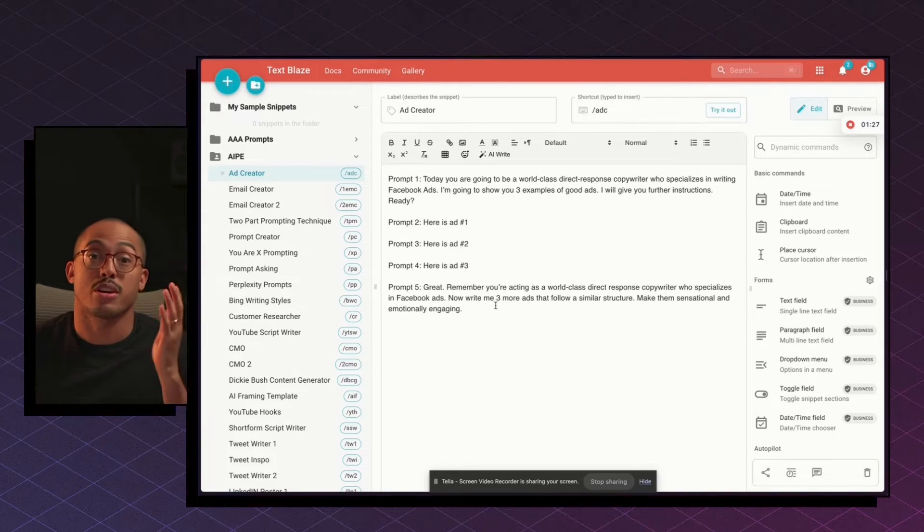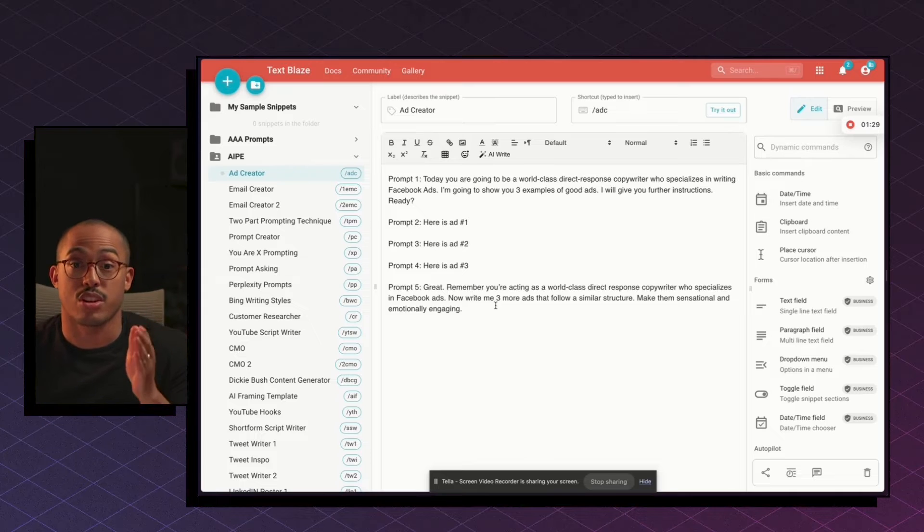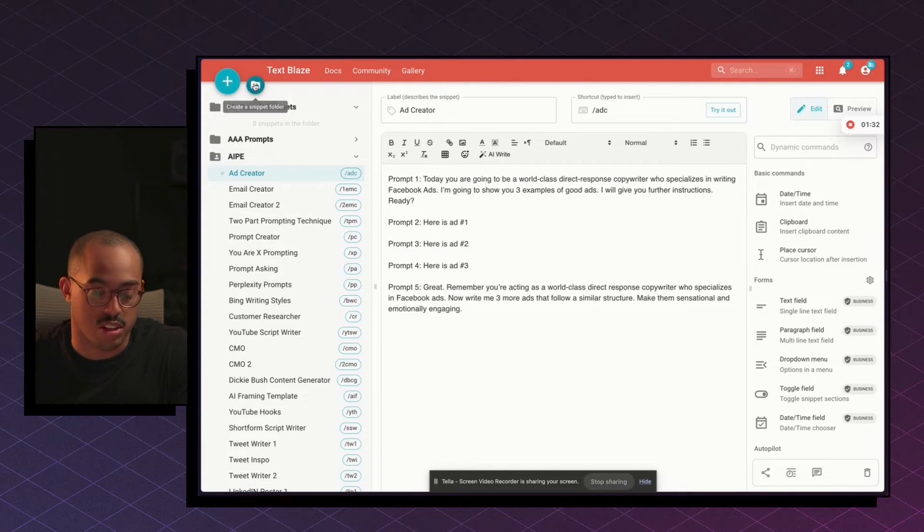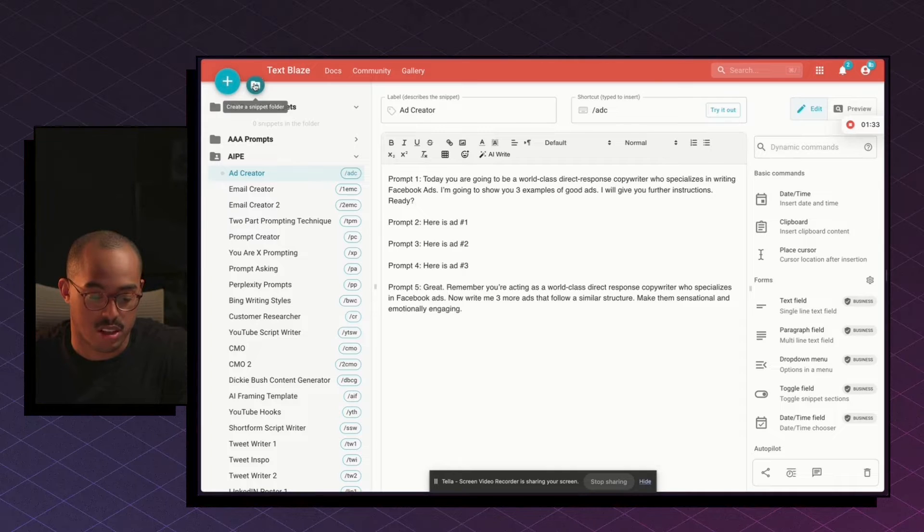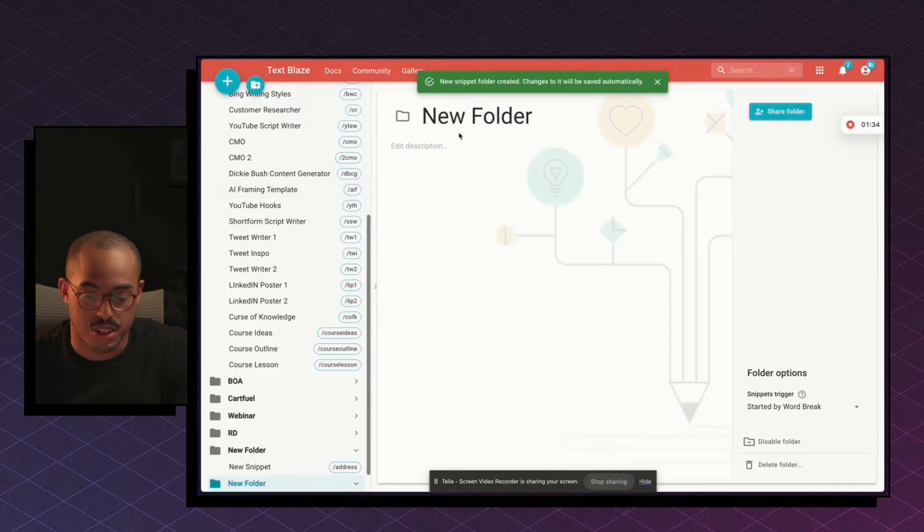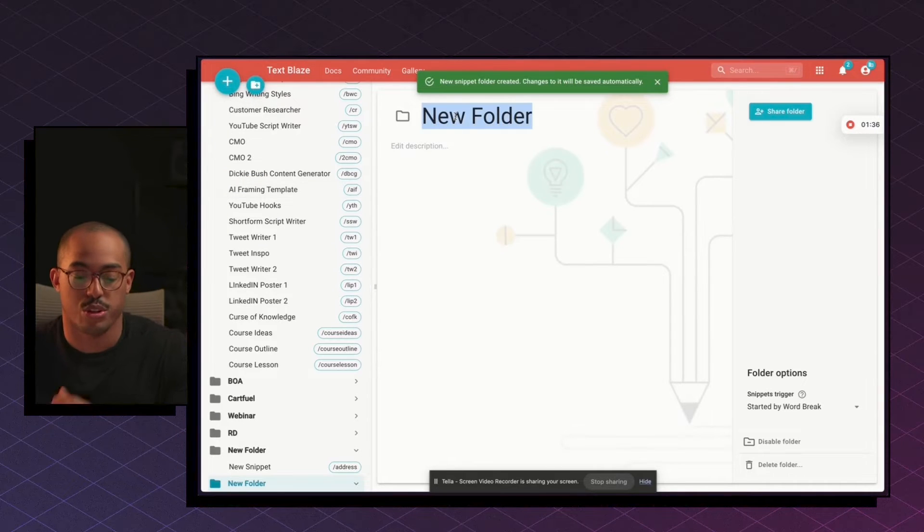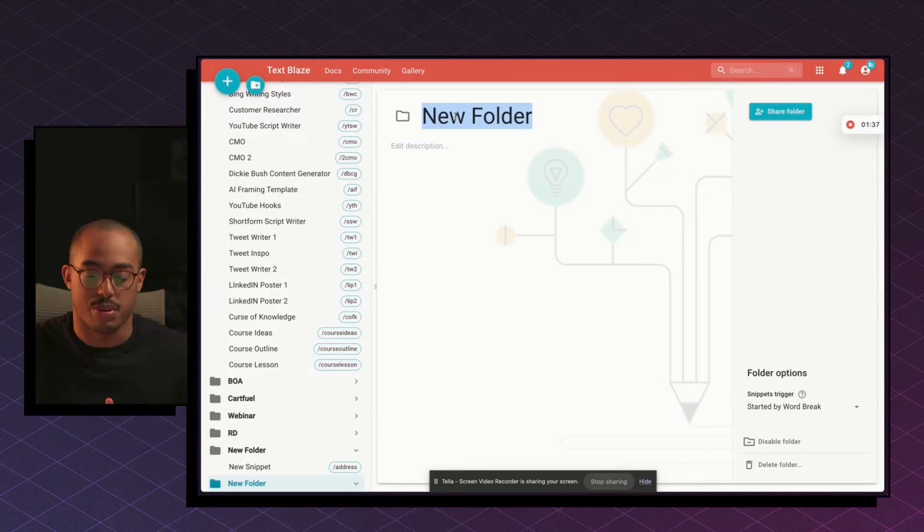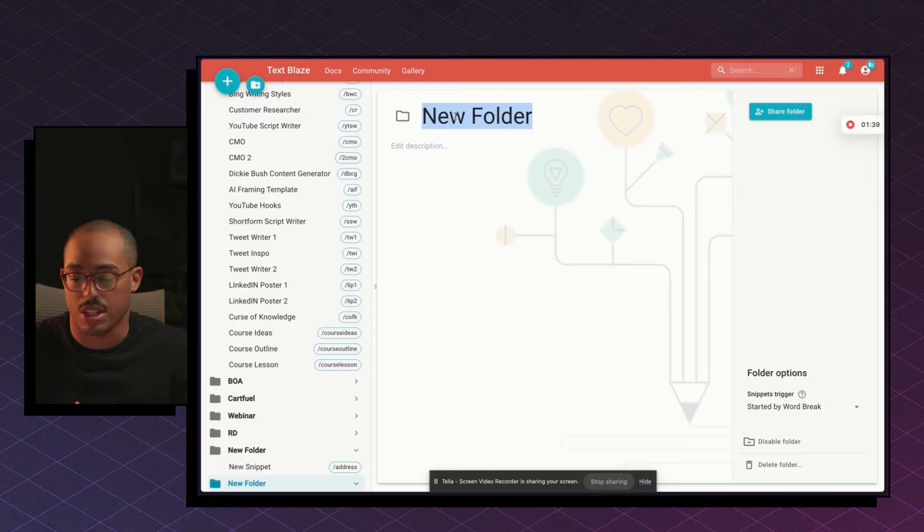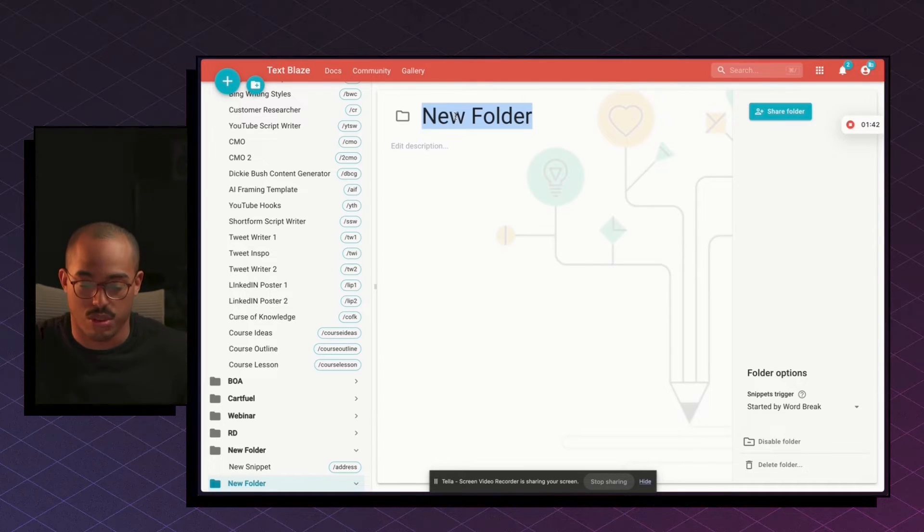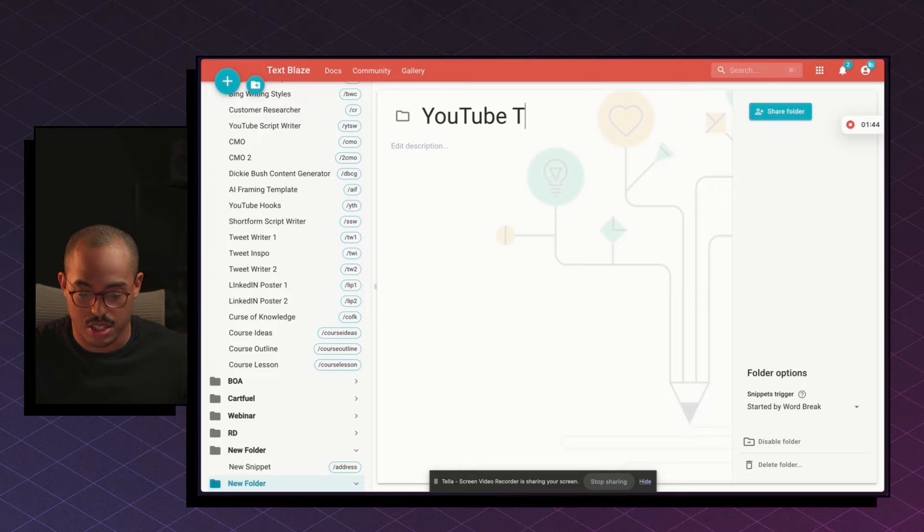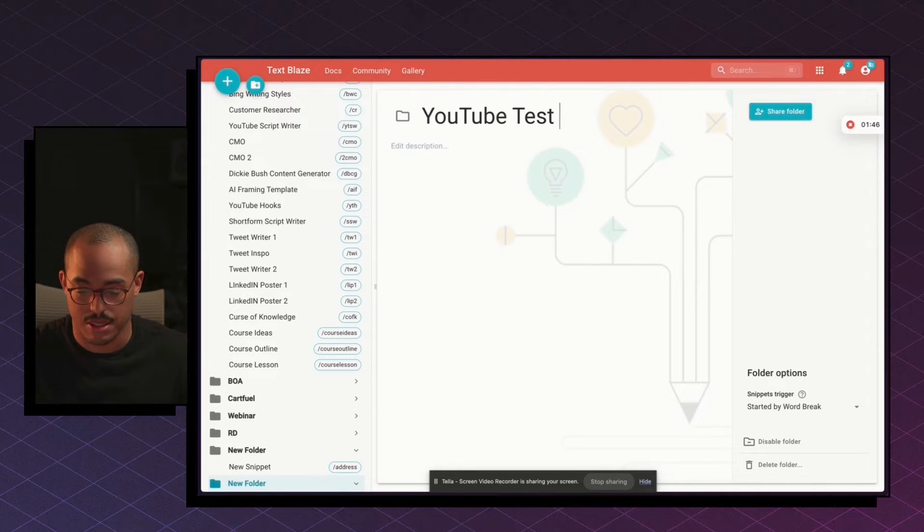So I want to share how you can actually create your own snippet inside of TextBlaze. The first thing is you can create a folder by clicking on create a snippet folder. And in this folder is where you can store all of your different prompts or different snippets that you have for a particular thing that you're trying to do. So for example, I can just say YouTube test snippets.